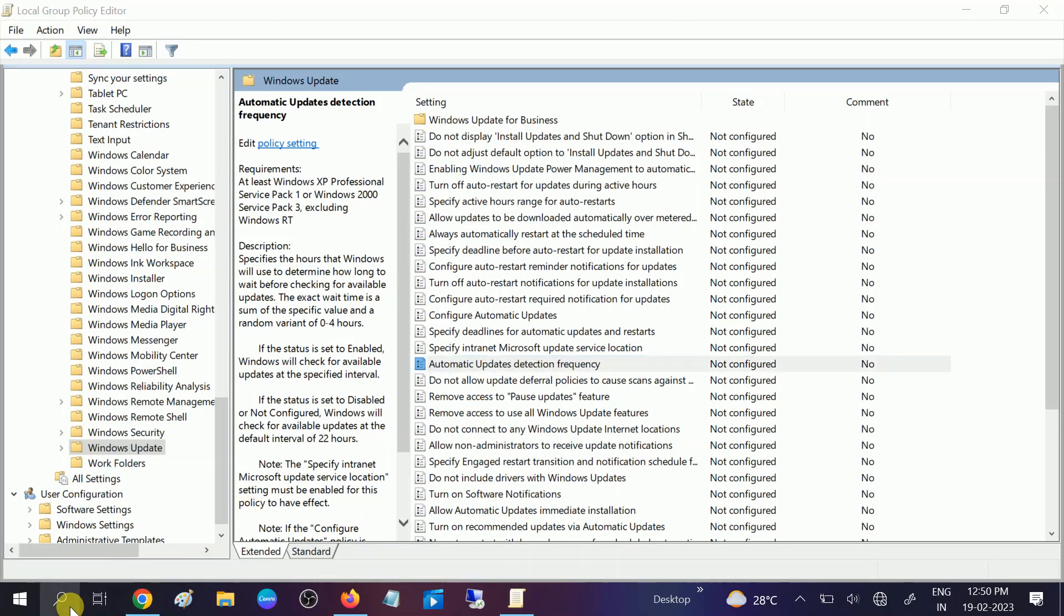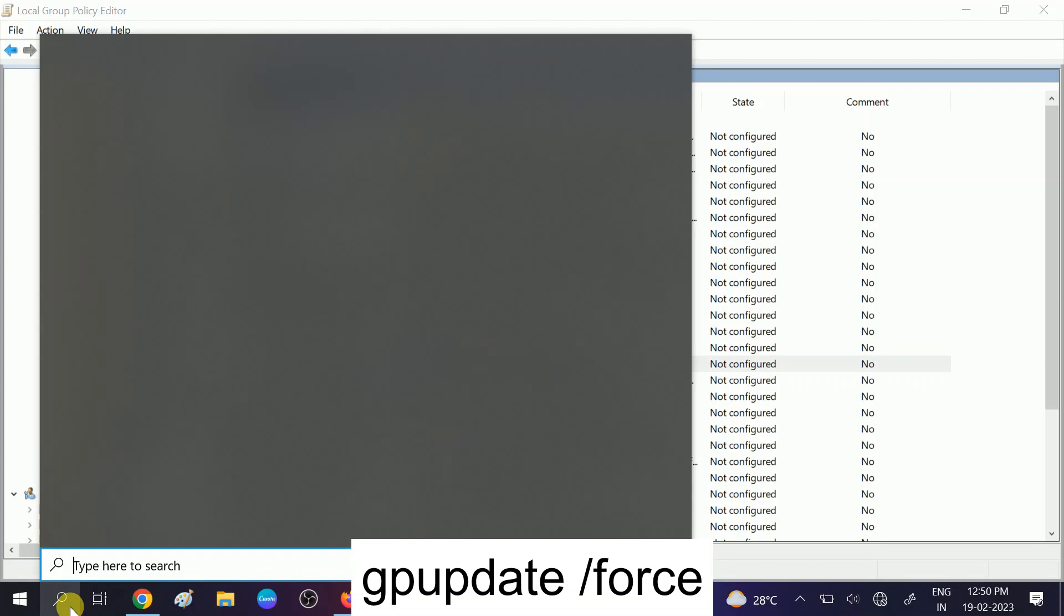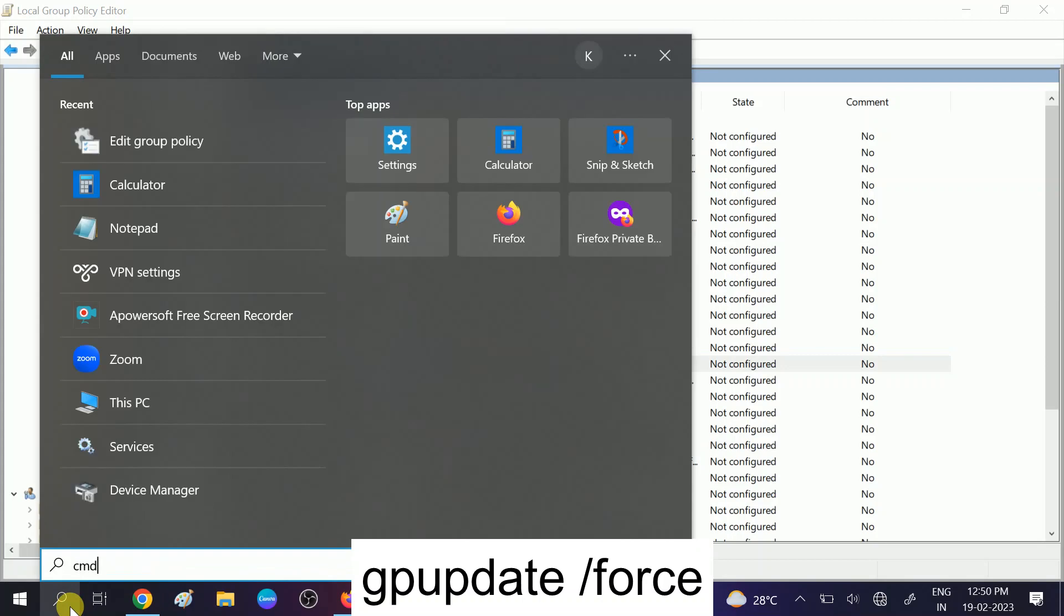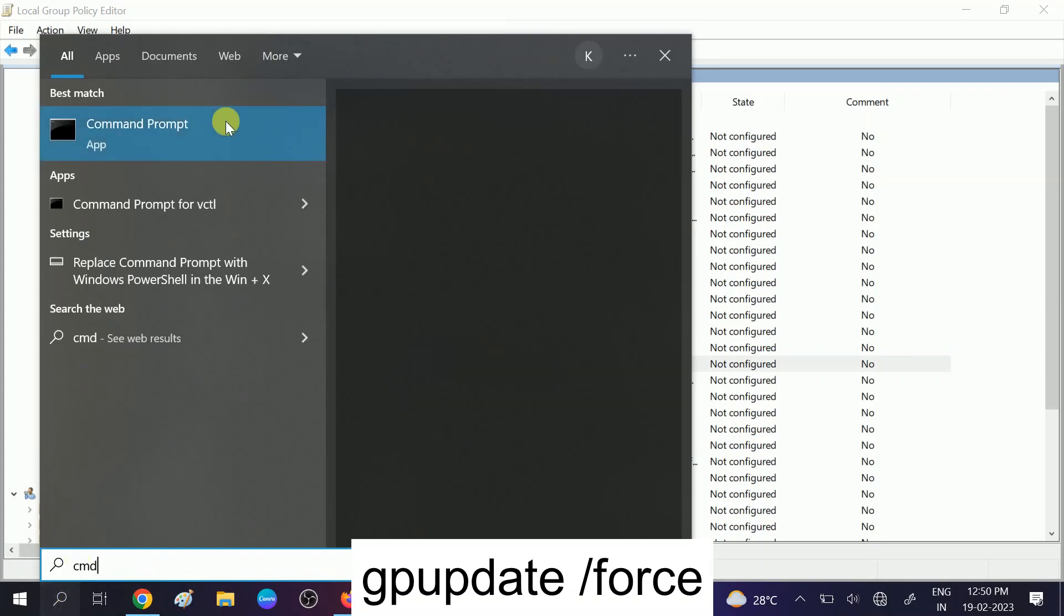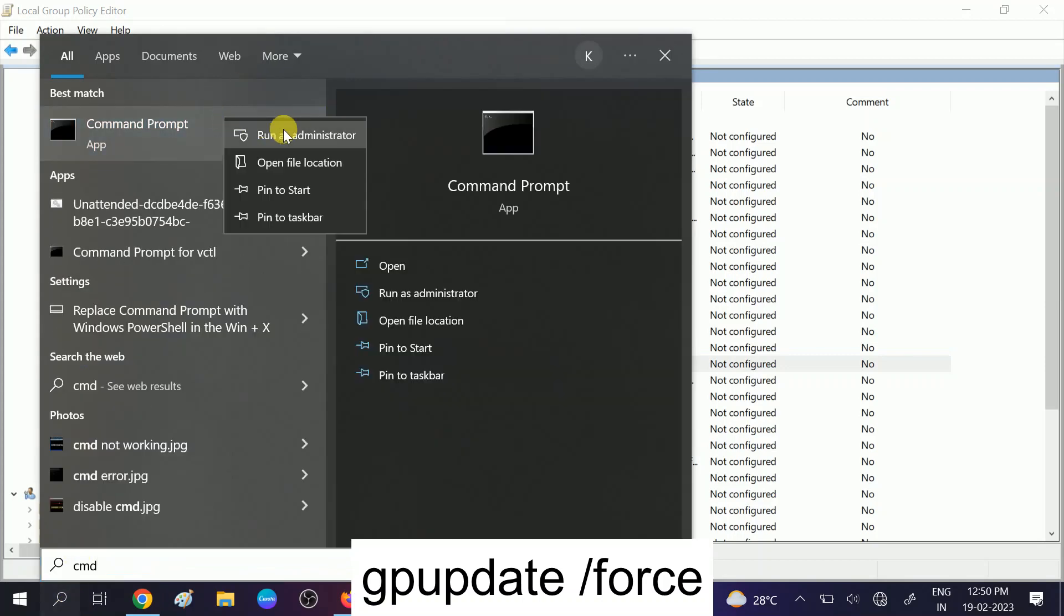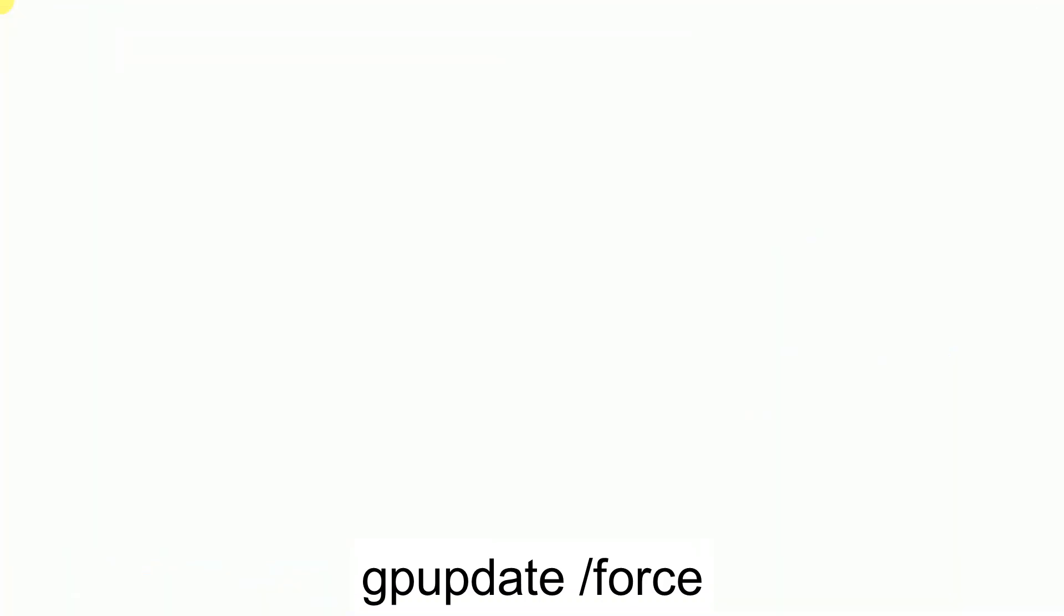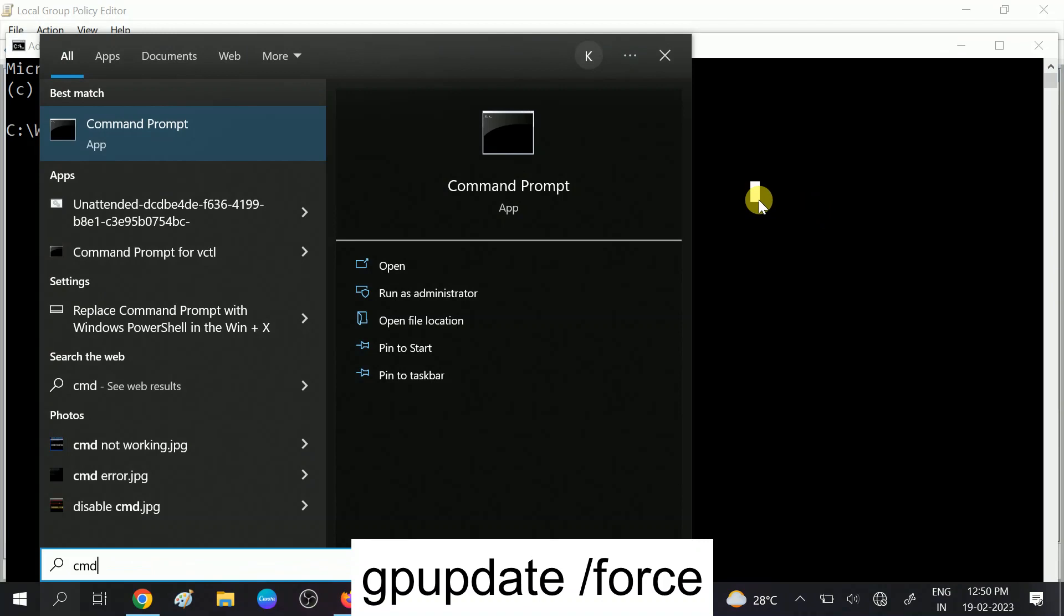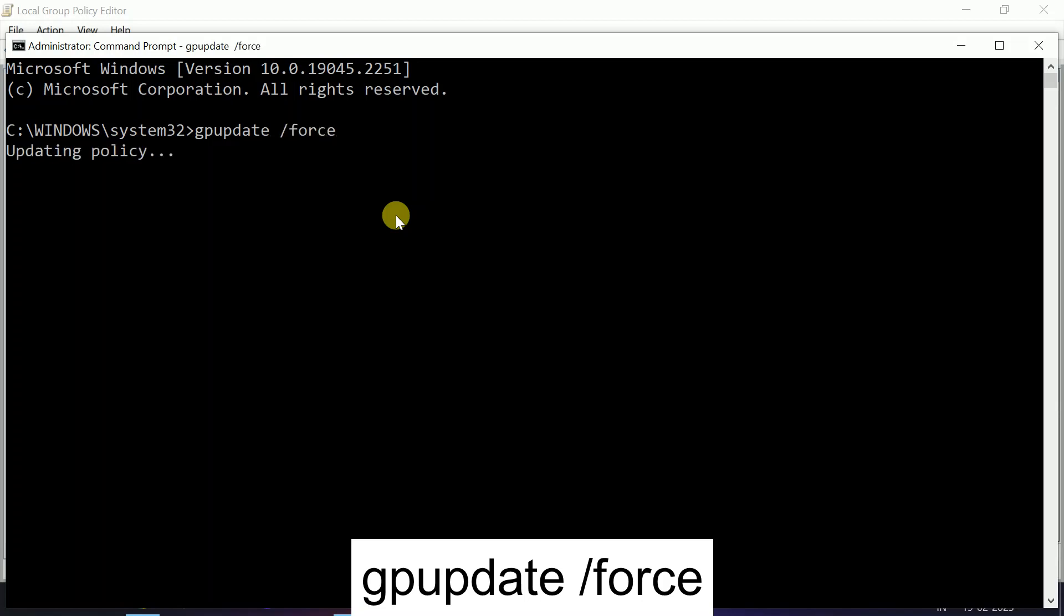Open the CMD. We need to hit one command. Run it as administrator. Click Yes when the prompt opens. Now type 'gpupdate /force.' This command will update the group policy.